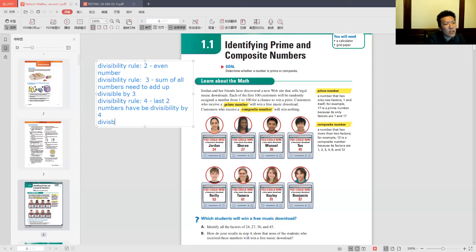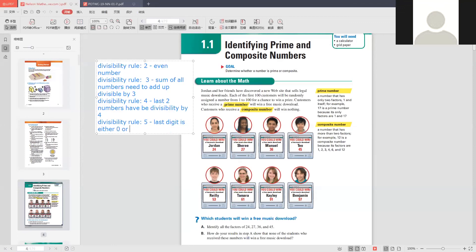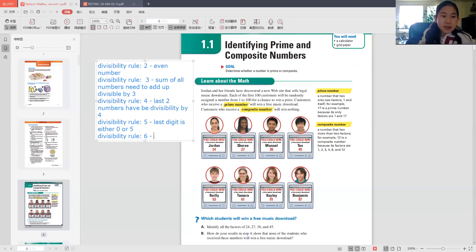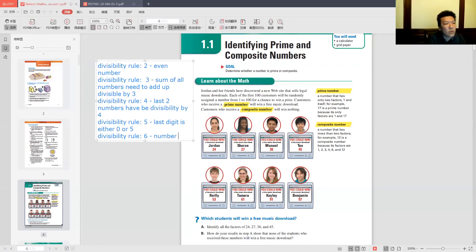The divisibility rule for 5: the last digit is either 0 or 5. The divisibility rule for 6: the number has to be divisible by both 2 and 3 — so just follow both the 2 and 3 rules.